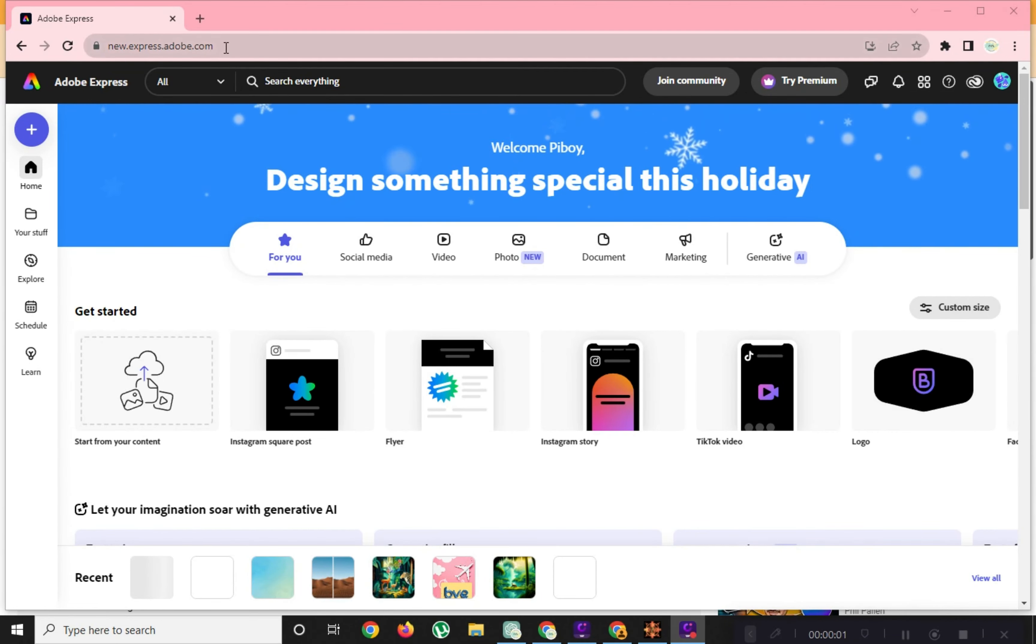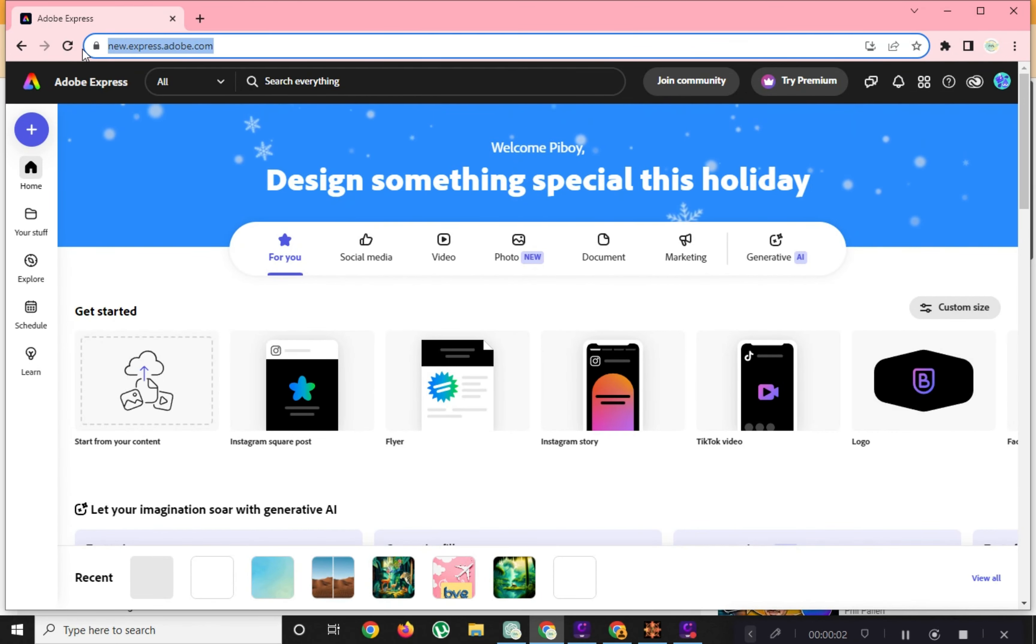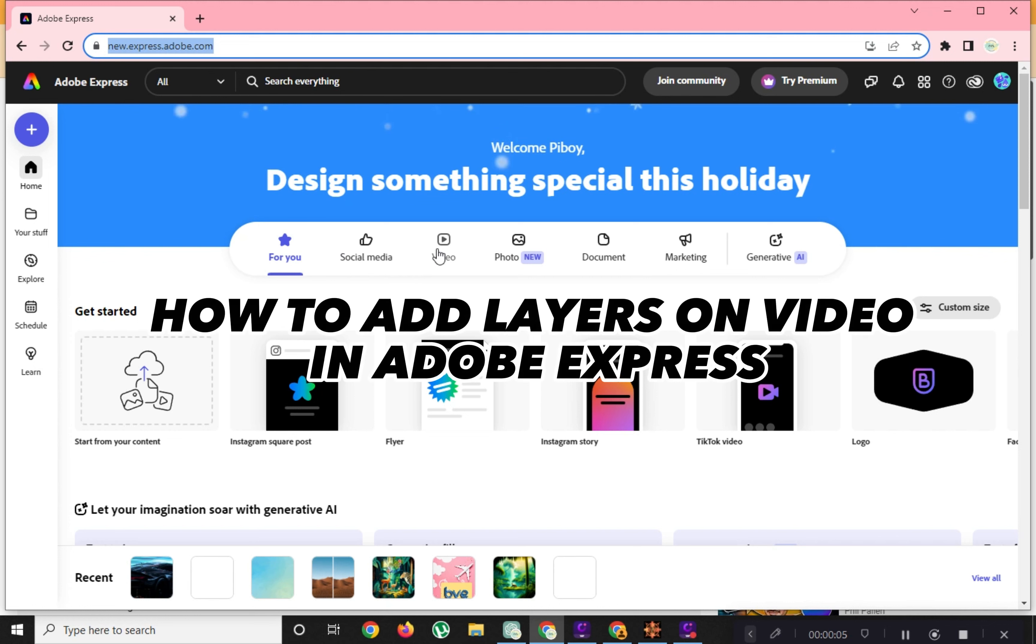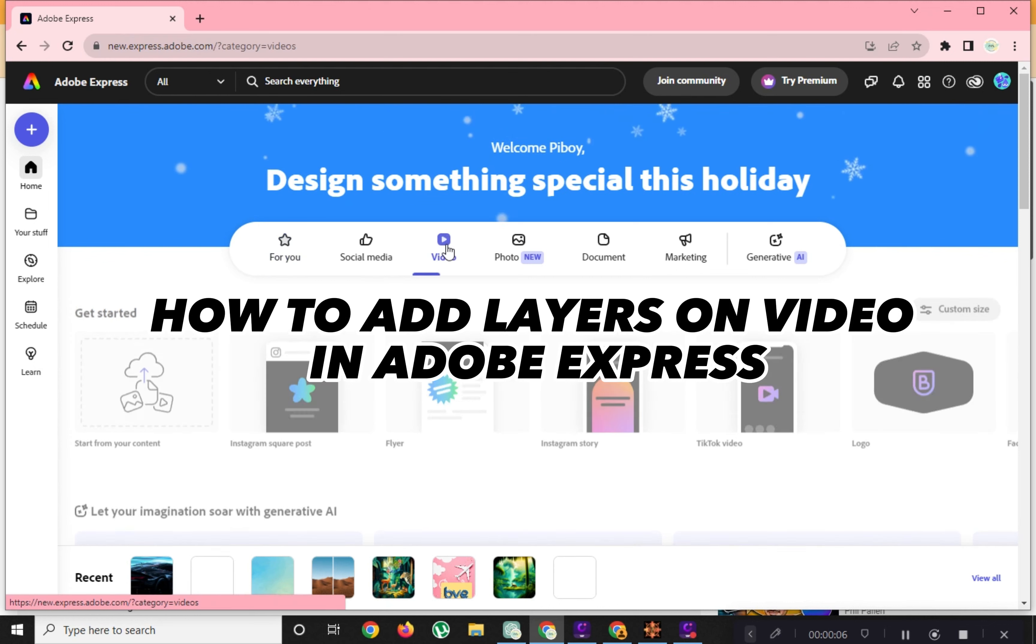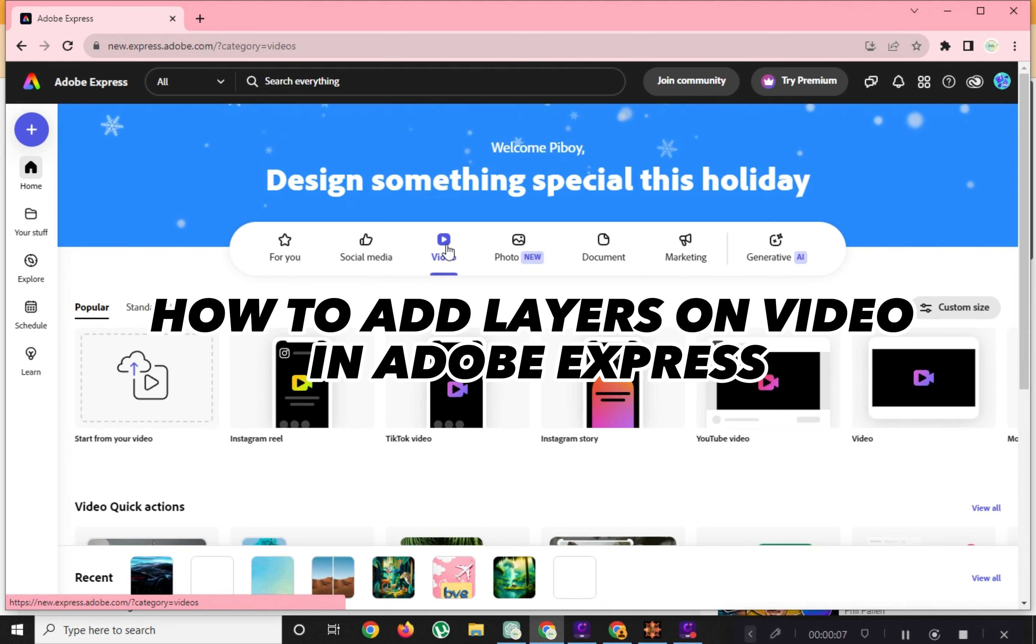Hi, welcome to Platform Mastery. In this video I will show you how to add layers on video in Adobe Express.